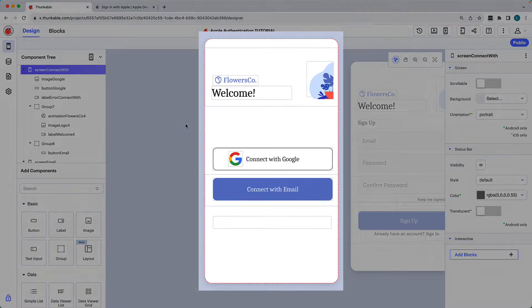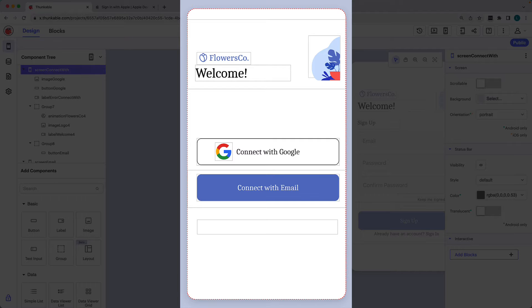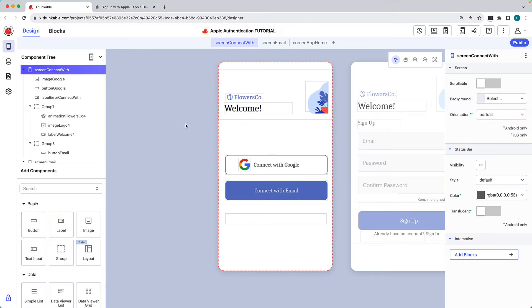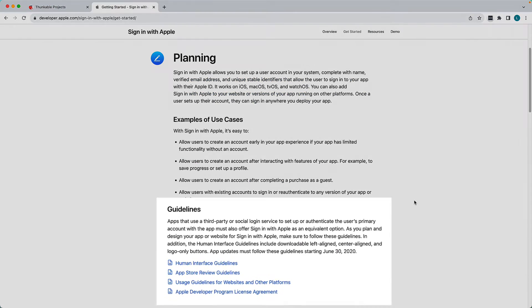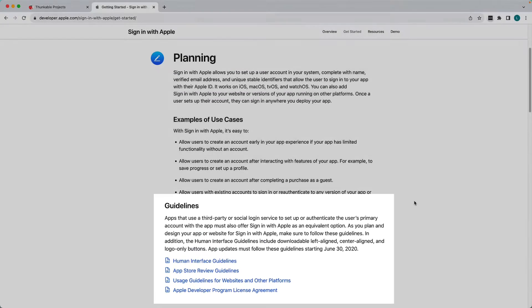Here, on this first screen, we'll give our users the option of how they'd like to access our app. The flow to connect with email or Google has already been built. Together, we'll add the ability for users to sign in with their Apple account. According to Apple's App Store review guidelines, apps that use a third-party or social login service such as Google Sign In must also offer sign in with Apple as an equivalent option.